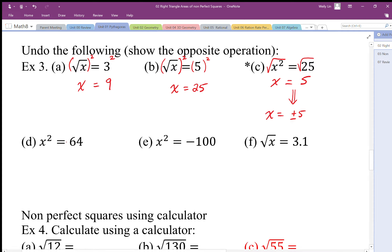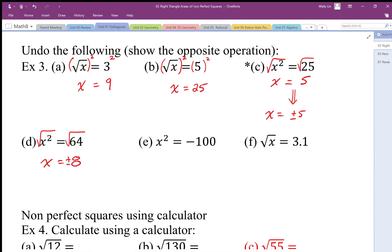Here I'm going to undo the square again with square root, so I get x is equal to 8. But again, because squaring a number can eliminate the negative, I have to be careful and remember to include both positive and negative 8 as my solution. So there are two answers here.